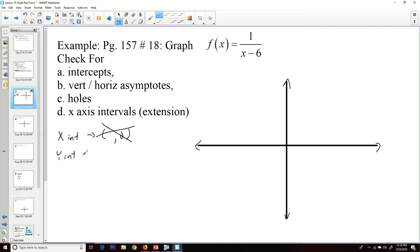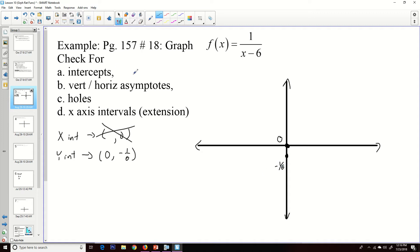The y-intercept is the value of y when x equals zero. When I plug in zero, I get 1/(0 − 6) = 1/(−6) = −1/6. So our y-intercept is −1/6. For the vertical asymptote: it occurs wherever we have a non-reducible division by zero. The only such place is when x equals 6, so our vertical asymptote is x = 6.